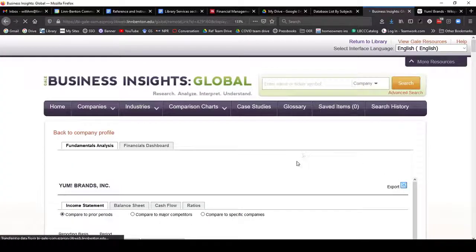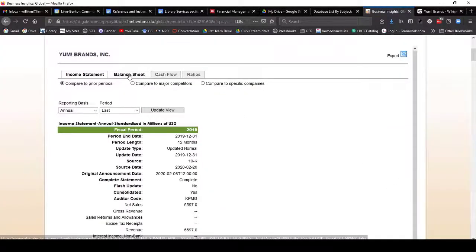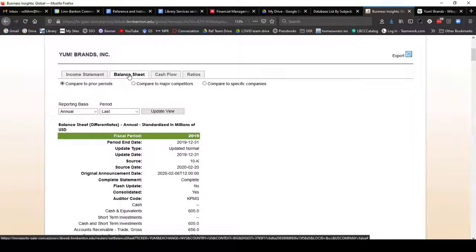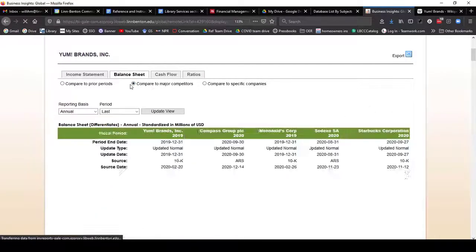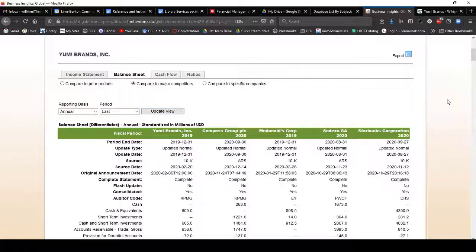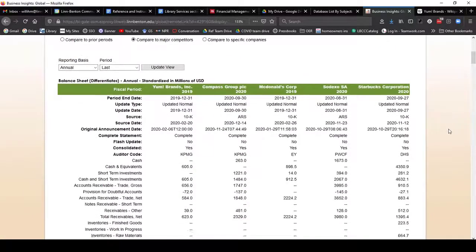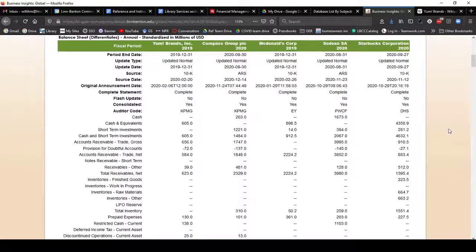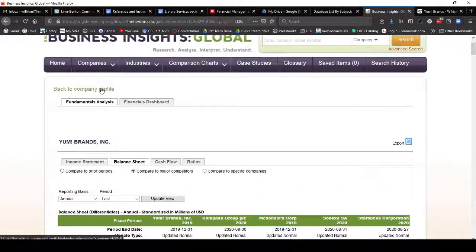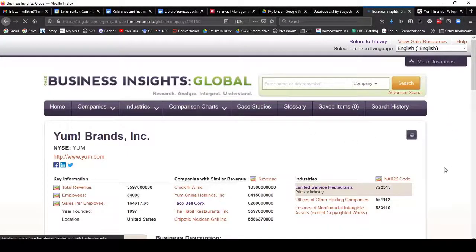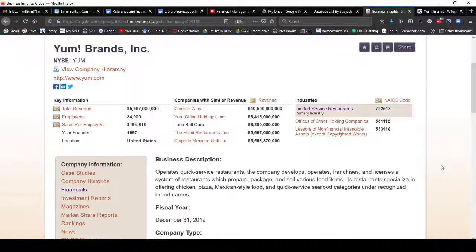If I click on Financials, I can see Income Statements, Balance Sheets, Cash Flows, and Ratios. I can export these, and I can also compare them to major competitors. So if I choose that and then click Update, here are similar companies and their comparable financial data.